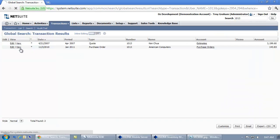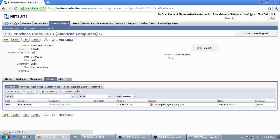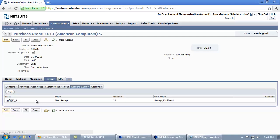What we'll see is the items on the purchase order have been received and if I look at the history, here's the item receipt that was created by Auslink Mobile.